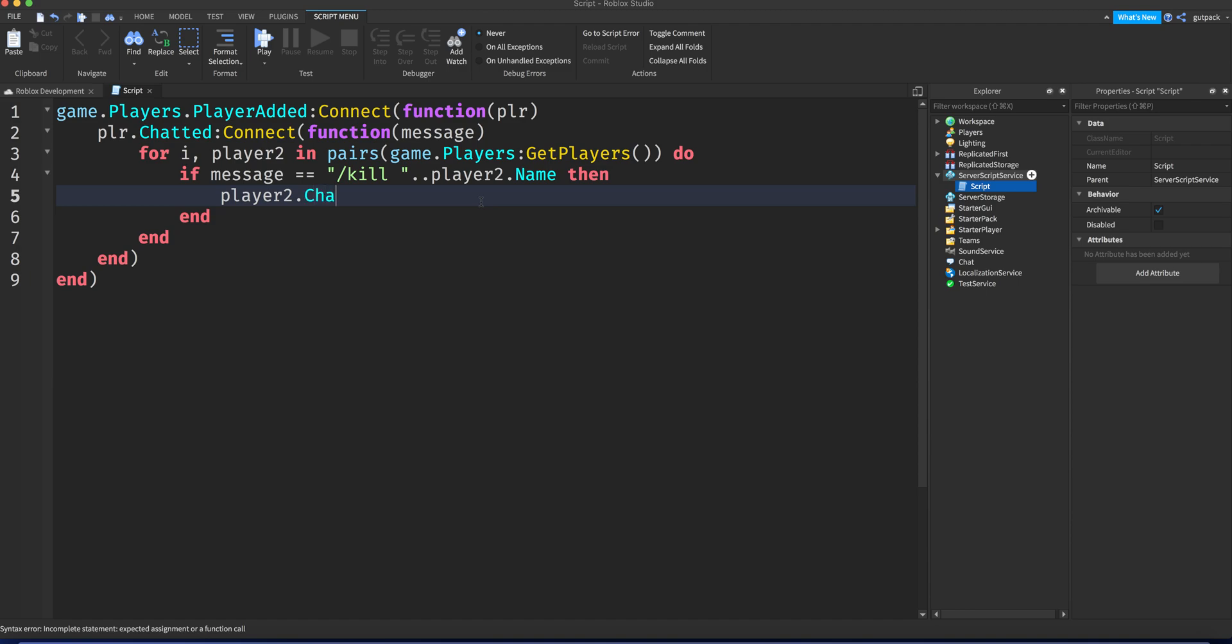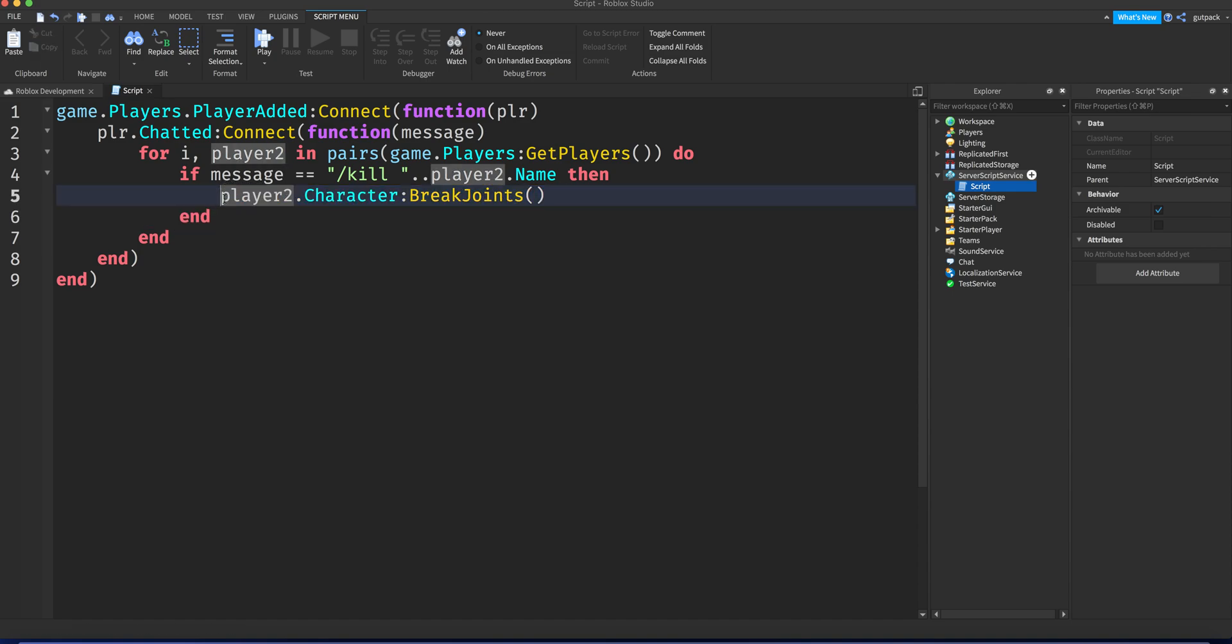Player two.character:BreakJoints(). Alright, so that will kill the player that we want to kill. Break joints will just destroy their character. It'll break all the joints in their legs, their arms, all that stuff.